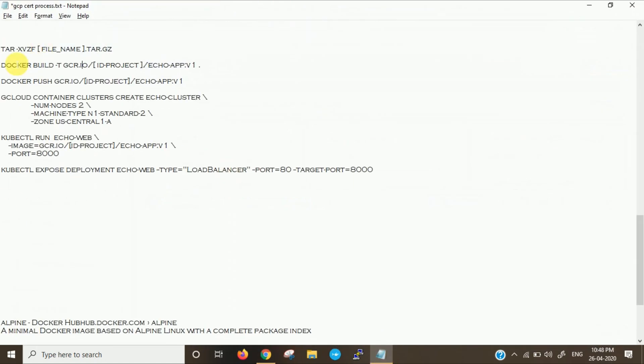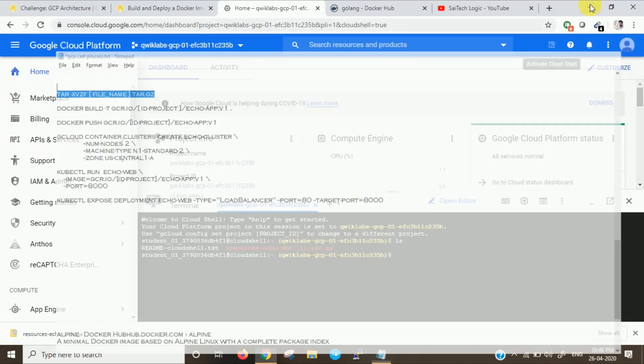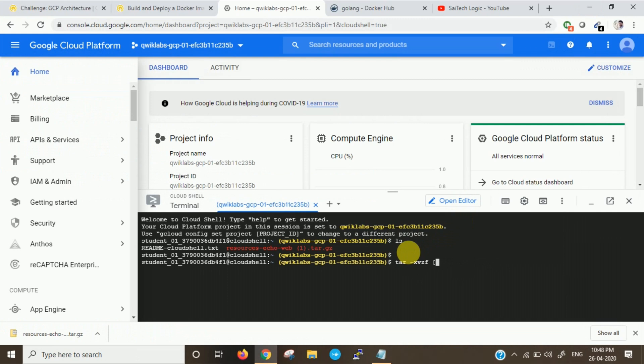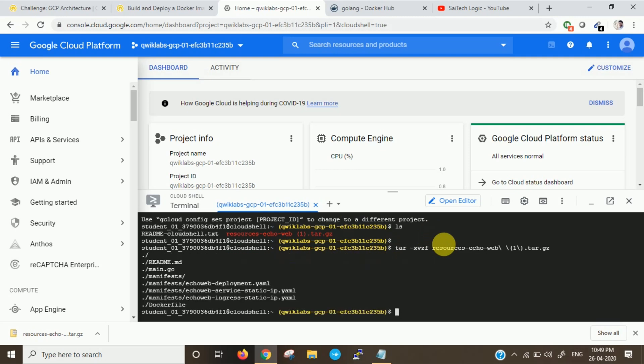These are the following commands which I will be giving in description as well. This is a command to extract: tar xvzf and give the name of the file. Now it has been extracted.